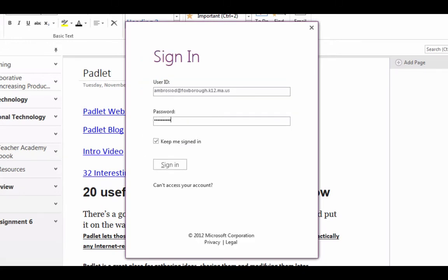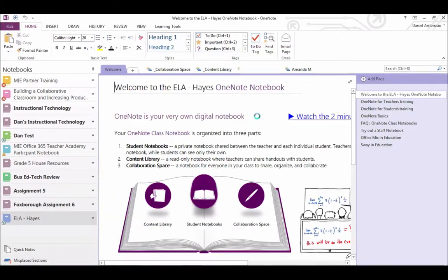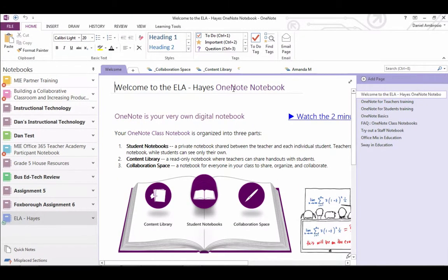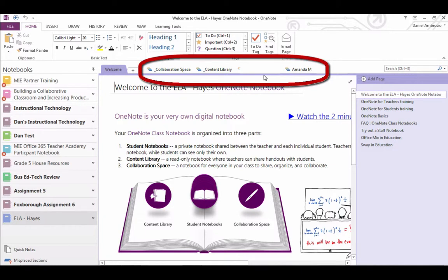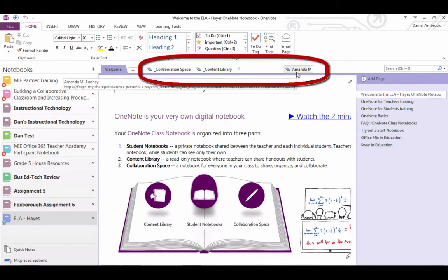The reason you sign in is so that the desktop version can sync with the online version. Once you are in your notebook, at the top, find your name. This is your section of the class OneNote notebook.